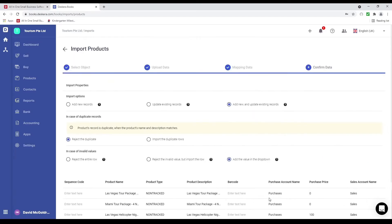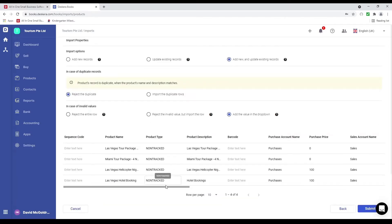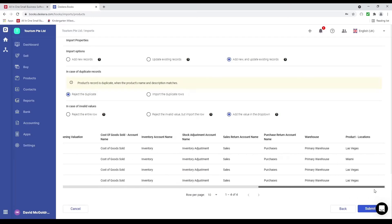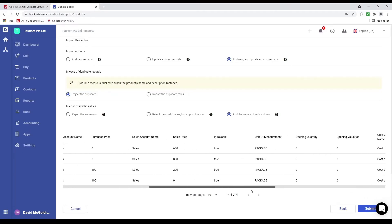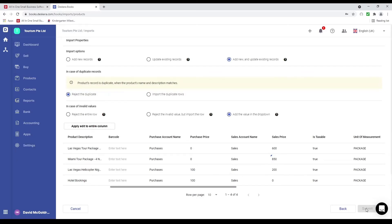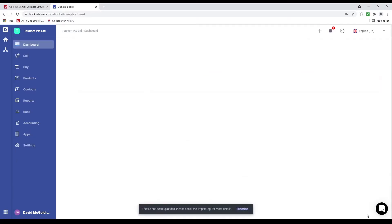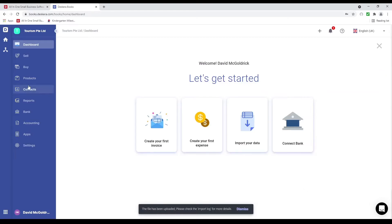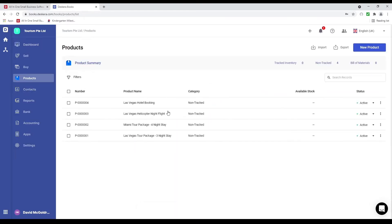Inside here you have the same import properties as in contacts: import options, in case of duplicate records, in case of invalid values. You can go and check that everything looks correct and change it directly on the screen — for example change a price to 850. If everything looks good, I can submit. The file has been uploaded, and if I go to products I can see my products have been created.